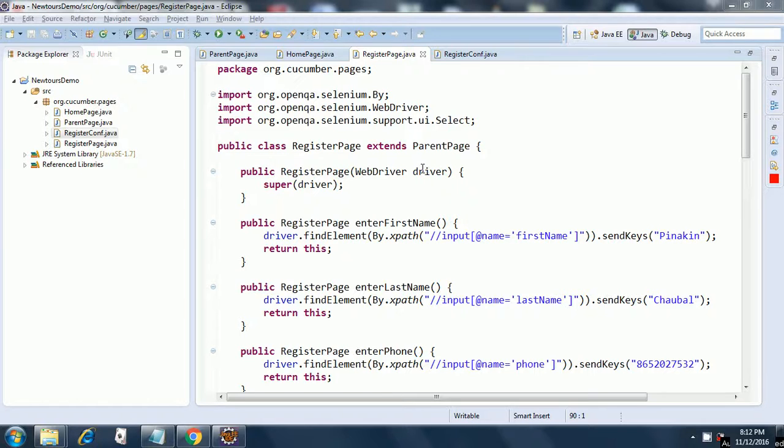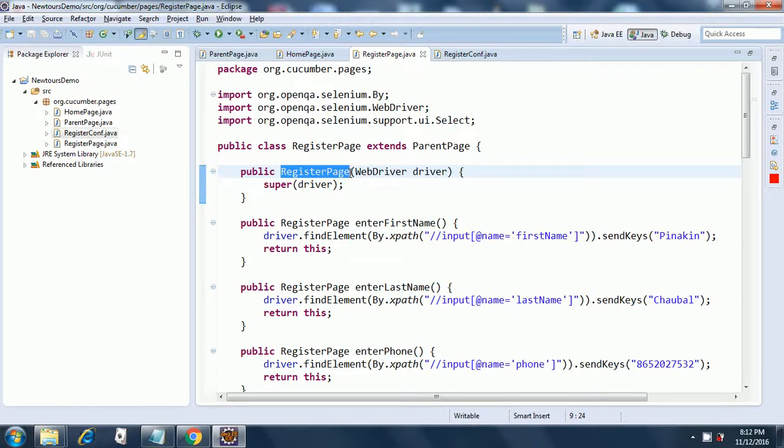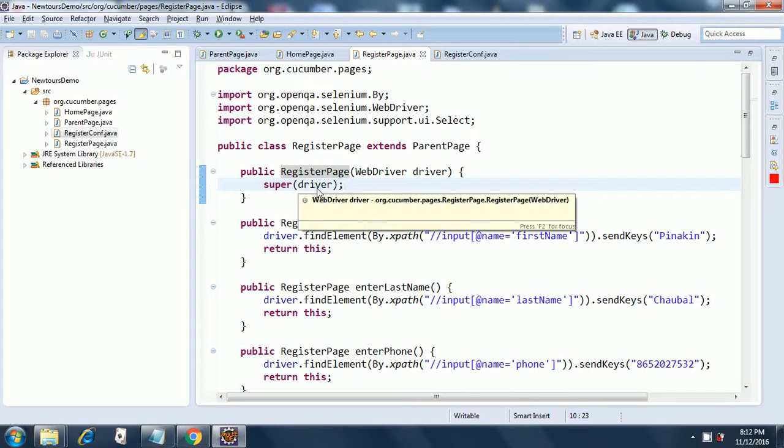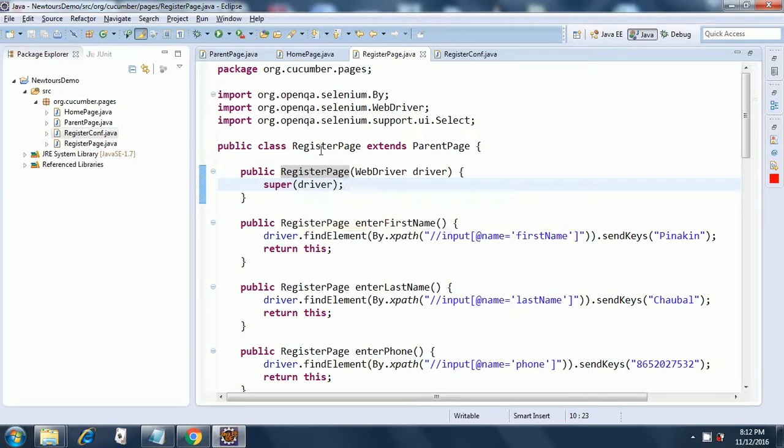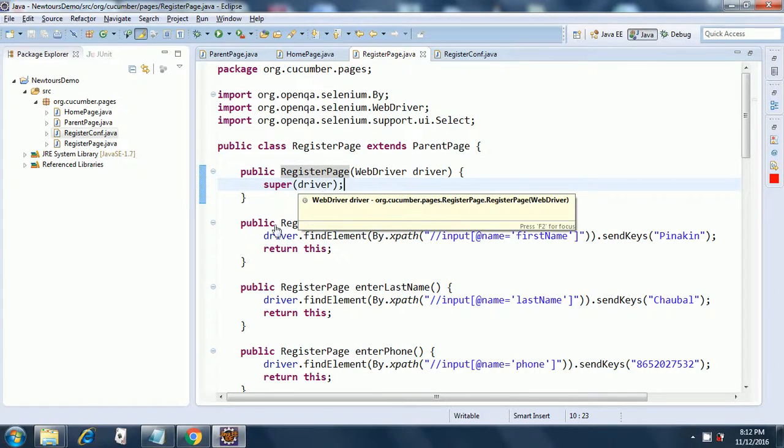If you remember, in our last session this particular constructor was already there without the call to super. So I have added the call to super so that it will link to the super class, that is the parent page, and it will associate the driver.